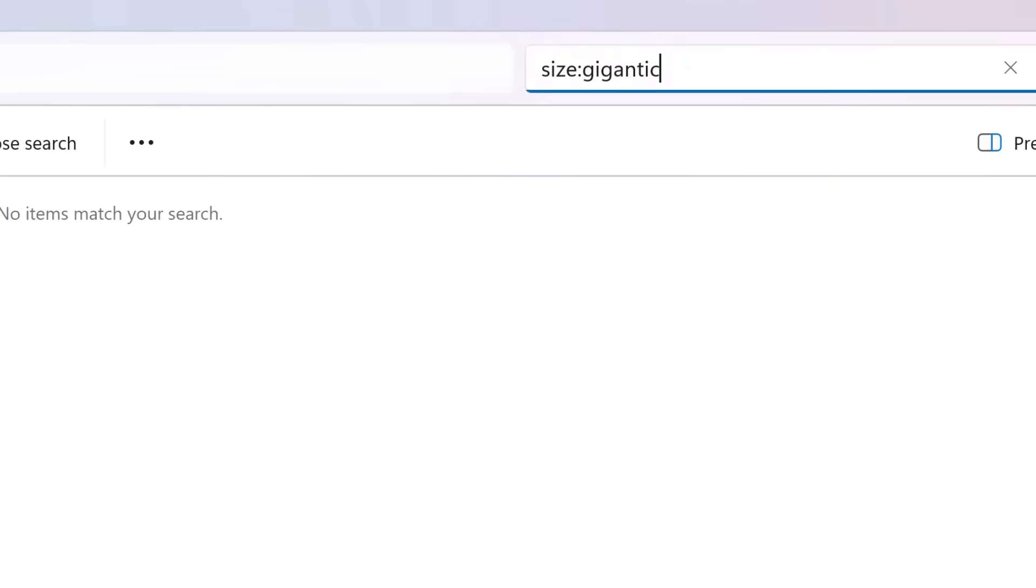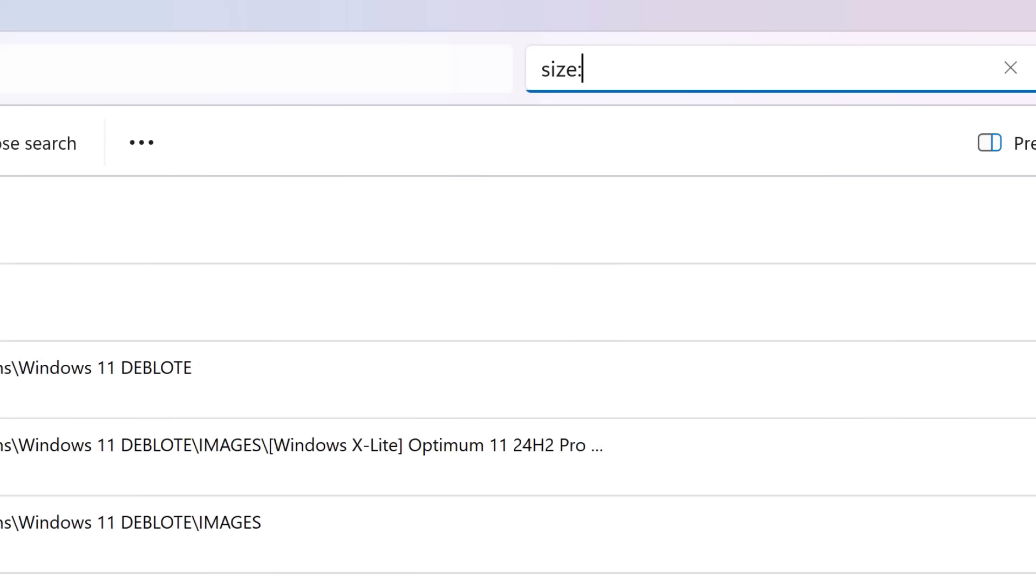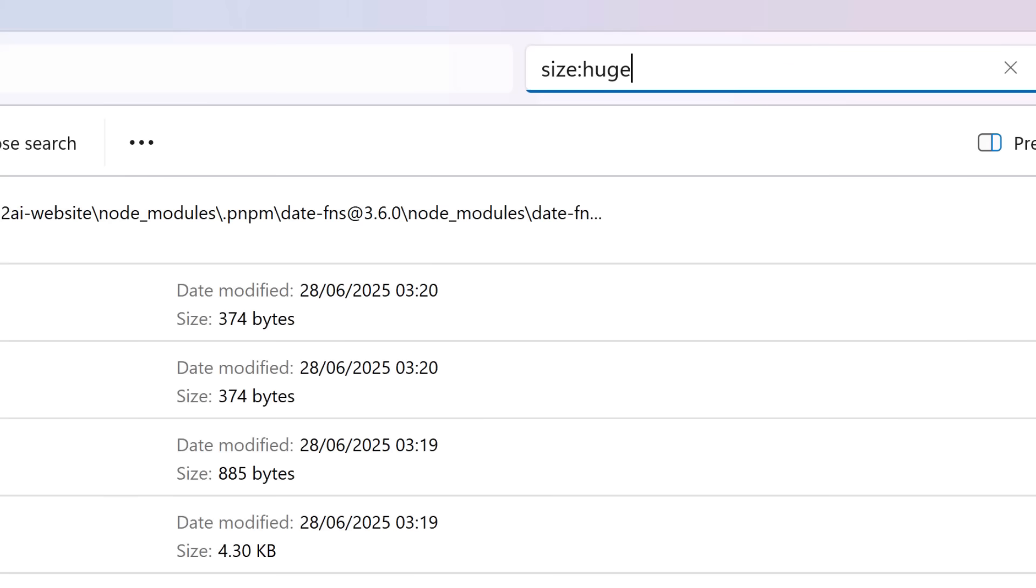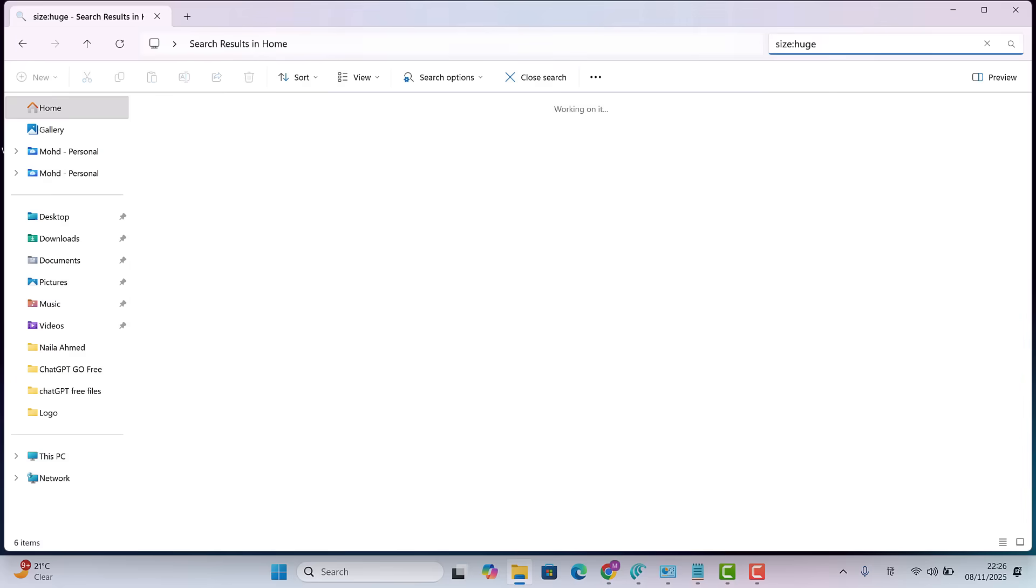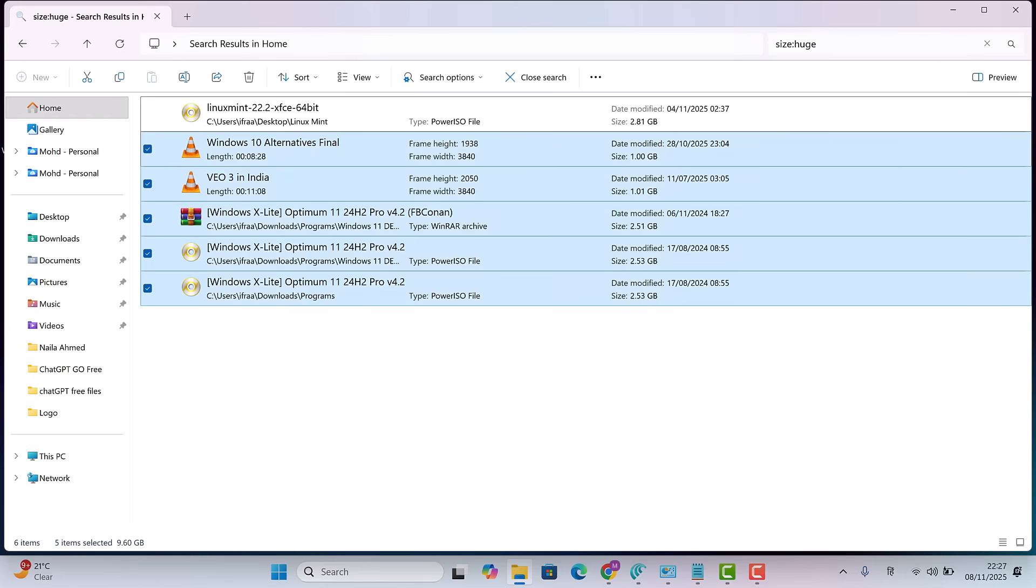Now search again using size greater than 1 gigabyte or select huge size. This will show files around 1 to 2 gigabytes. Check and delete the unnecessary ones. I'm keeping one file that I need, deleting the rest.